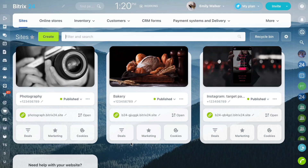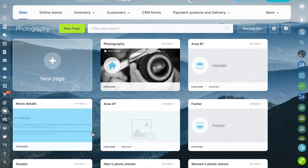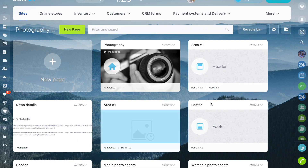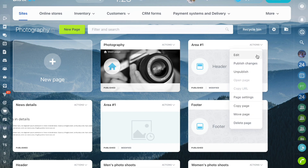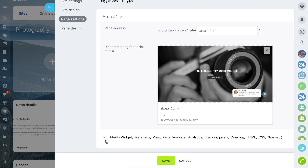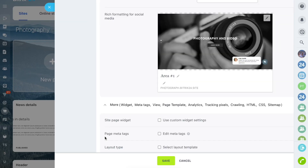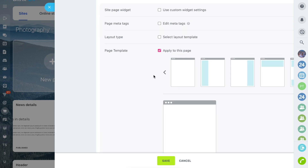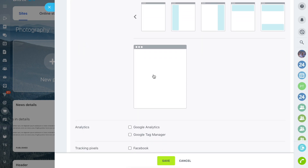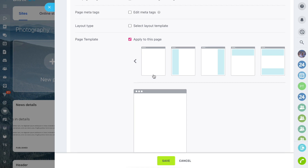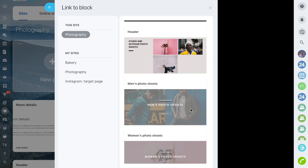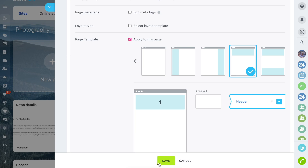You can configure a template for a separate page that will be different from a site template. In the page settings, select Apply to this page in the Page templates section. You can edit selected areas for each page. These changes will be applied to the selected page only.